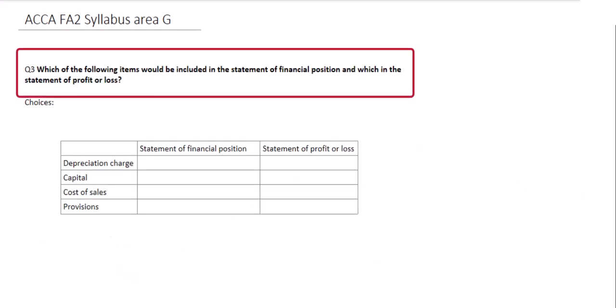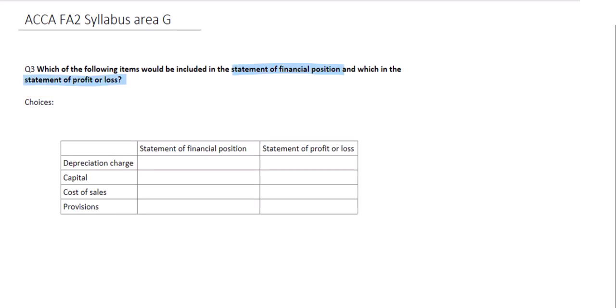The last question involves classifying balances between the statement of financial position and the statement of profit and loss. The choices are depreciation charge, capital, cost of sales, and provisions. This tests your knowledge of income, expenses, assets, and liabilities. All income and expenses go in the statement of profit and loss; all assets and liabilities are recorded in the statement of financial position. Depreciation charge is an expense — a charge for the year going against the profit figure — so it belongs in the statement of profit and loss.